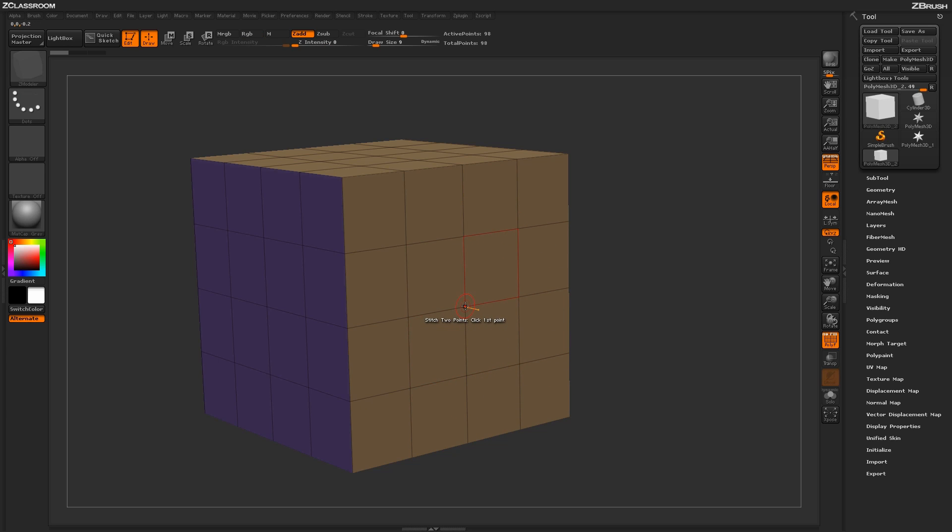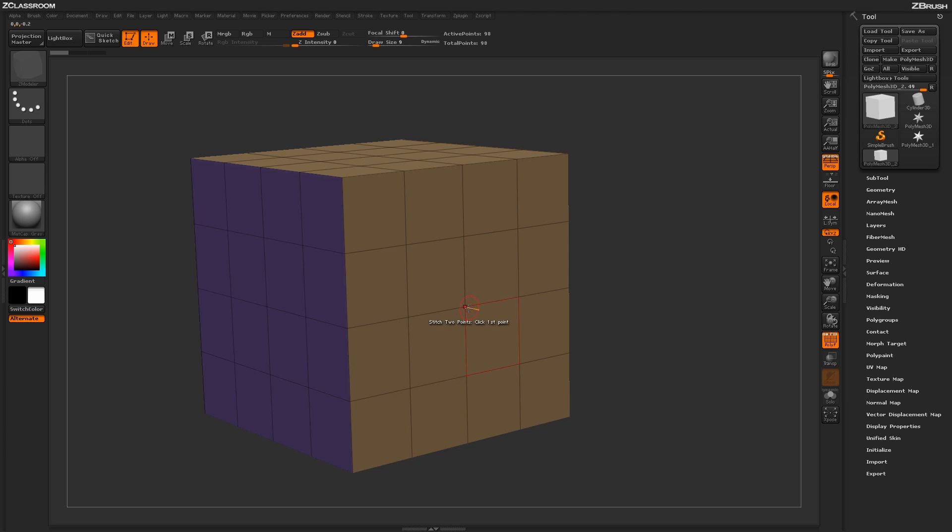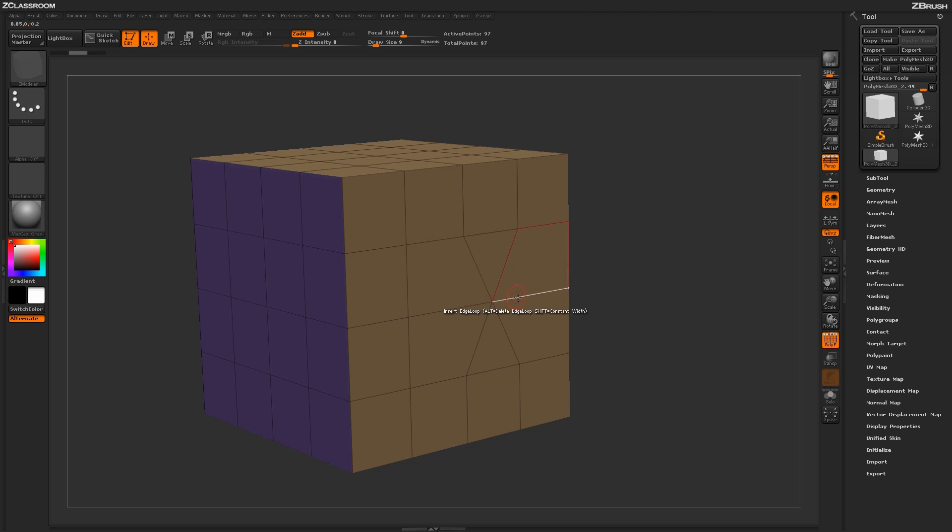Undoing that and then hovering back over a point and pressing spacebar, you have a few other modifiers. We have To Mid Point. The To Mid Point modifier, if we turn our model now and click first point and click second point, is going to take the two points and then stitch them to the midpoint of their locations.